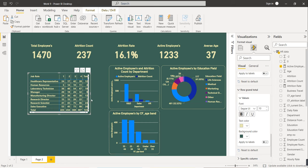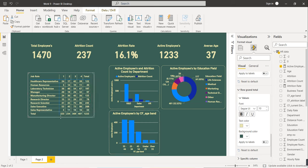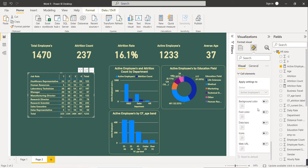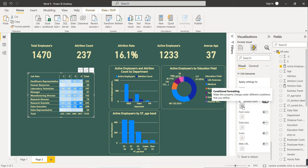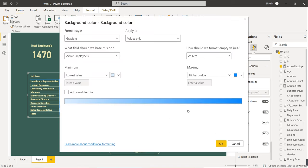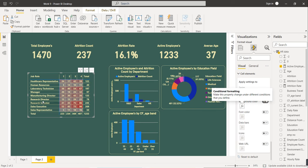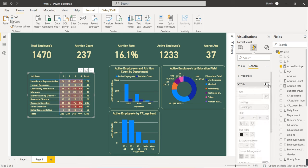To add the heat map effect, go to Cell Elements. We will set the background color of each cell based on its value. For the minimum value, select a gray color; for the maximum value, select red. Click OK. Now the cell colors change based on the values — this is the heat map. Set the title to 'Job Satisfaction Rating' and the visual size to 255 by 380.